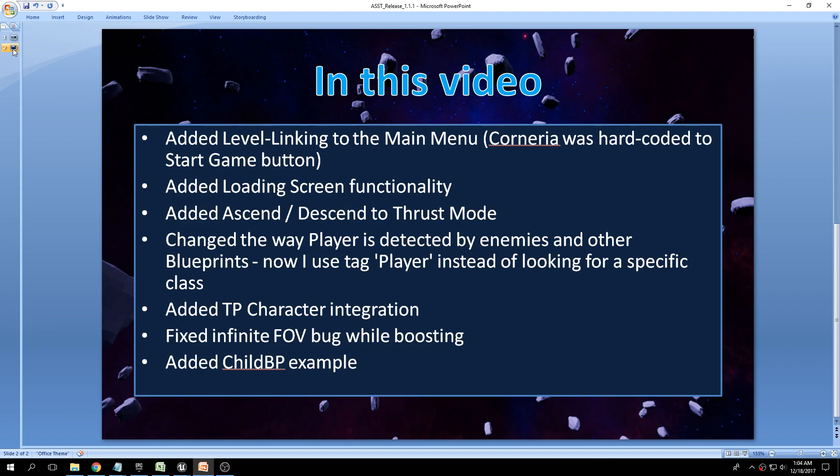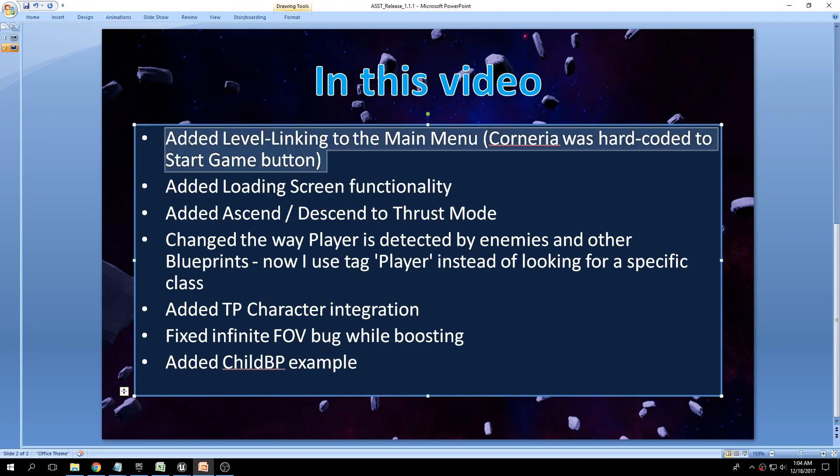The files have been submitted to Epic and should be available in a couple of days, so once you update your project you should have the following features. The first thing we'll take a look at is the main menu.